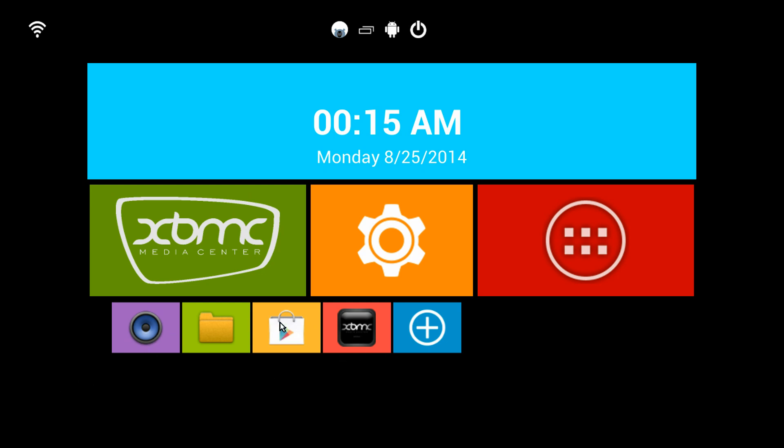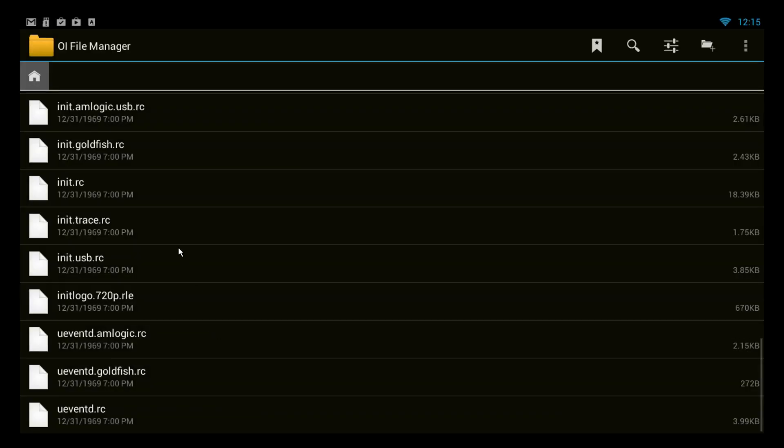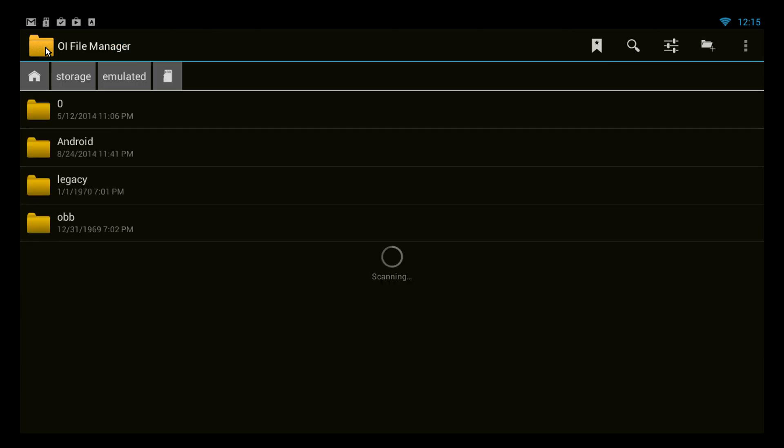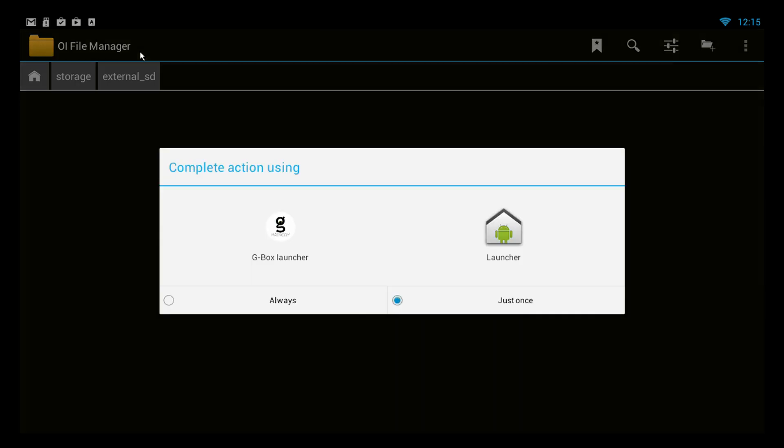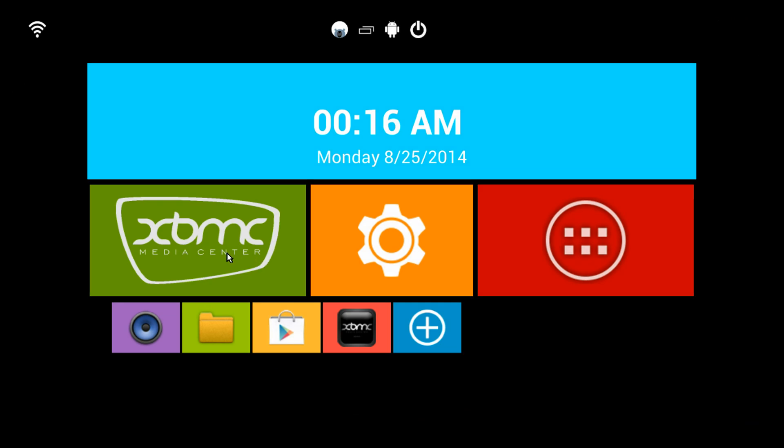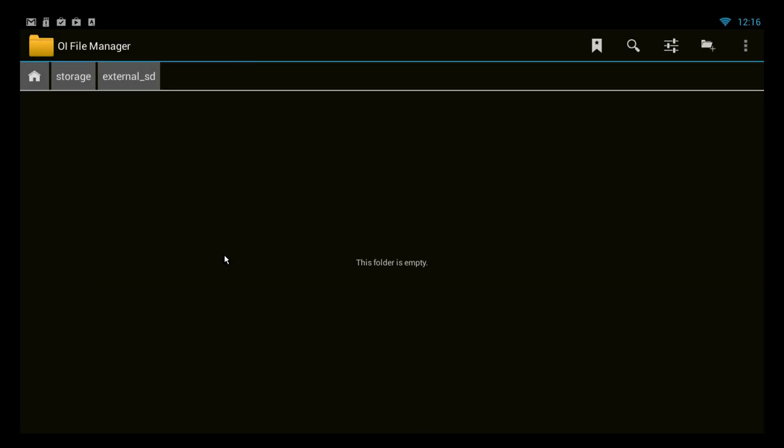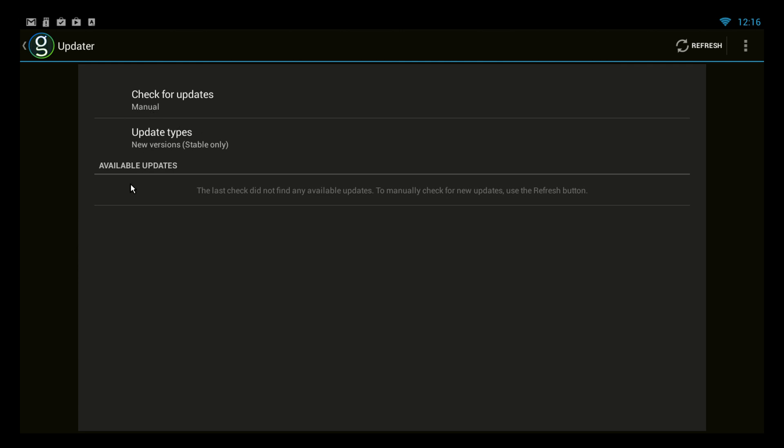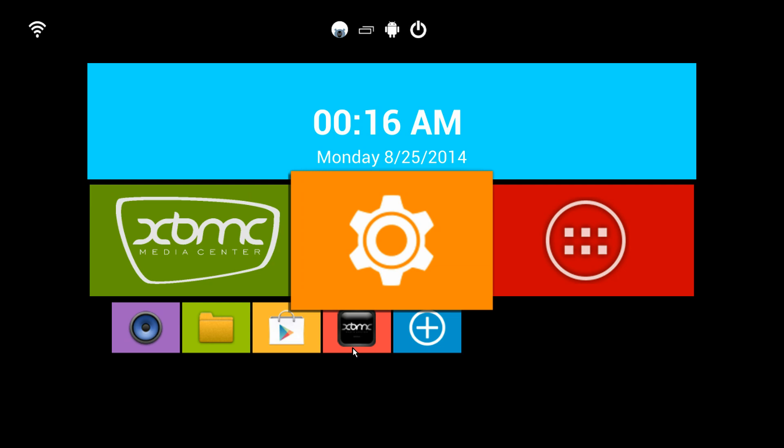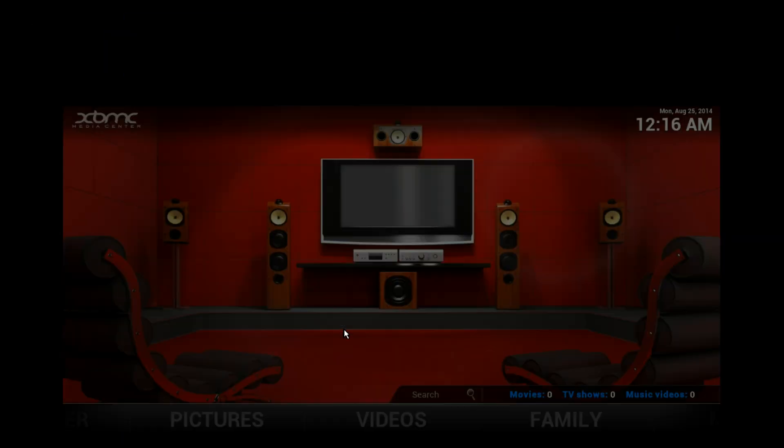Now, XBMC on the Gbox has to be installed separately. As I showed you in a separate video, you do this by using the file manager. You go into storage. And you have to have this on your SD card already. Our SD card is not in right now. But once you have that in, you can launch XBMC. Which we'll do from here.